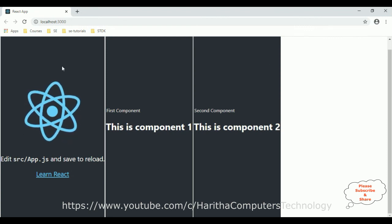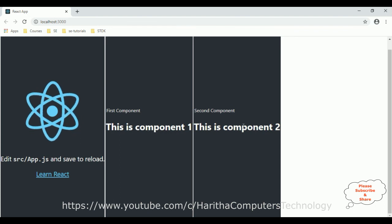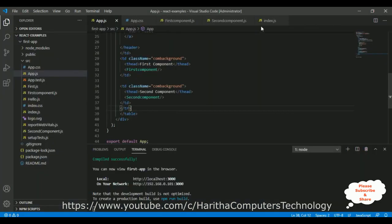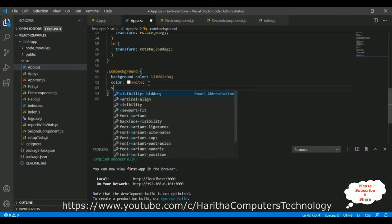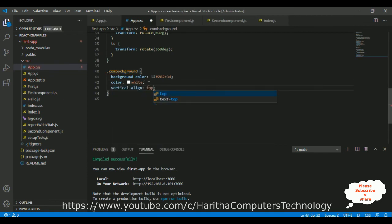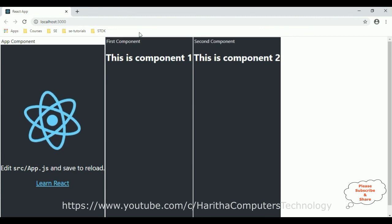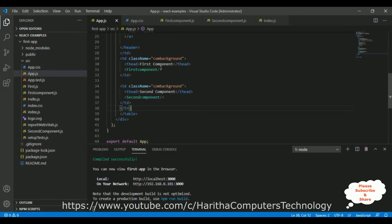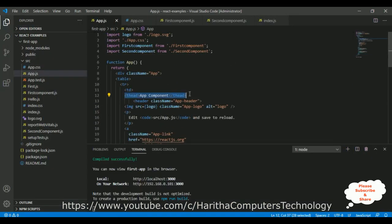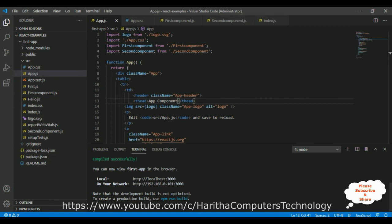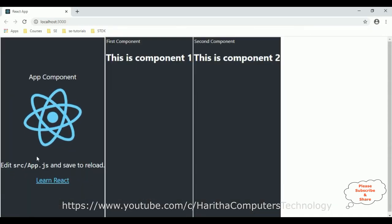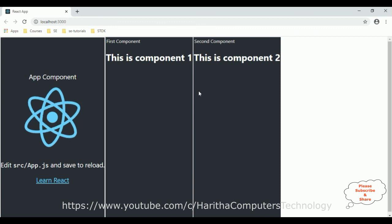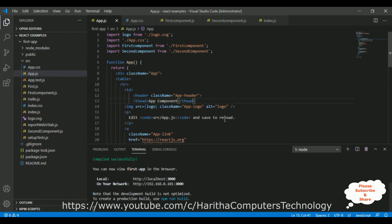Here we got our new output: this is the App component, this is First Component, and this is Second Component. Let's adjust the vertical-align to top, save the file, and see the new output. This is how we create nested components in React.js. Thanks for watching and please subscribe to my channel.